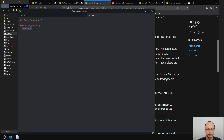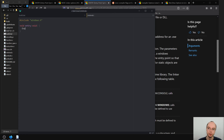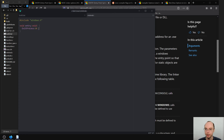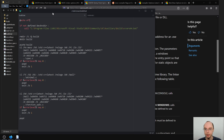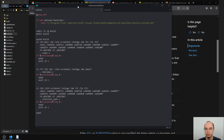Our entry function doesn't return anything and doesn't accept anything, so it's like creating a label — just saying 'this is the entry point to the application.' Since it's a void function it cannot return a status code upon exit, so we can't just return from it. It also won't exit by itself, so we need to call ExitProcess(0). I'll actually try to compile it to show you the errors that will happen.